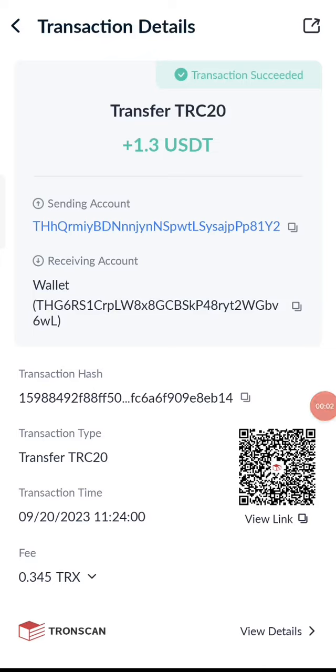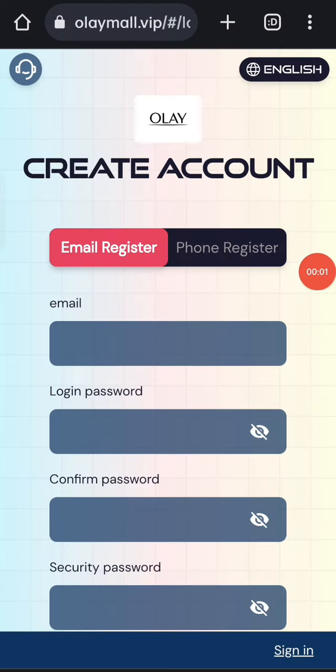Guys, you can see on the screen: 1.3 USDT successfully received in my wallet. This is the type of commission you can withdraw. Hey guys, welcome back to my new video. Today I will discuss a new USDT earning website.